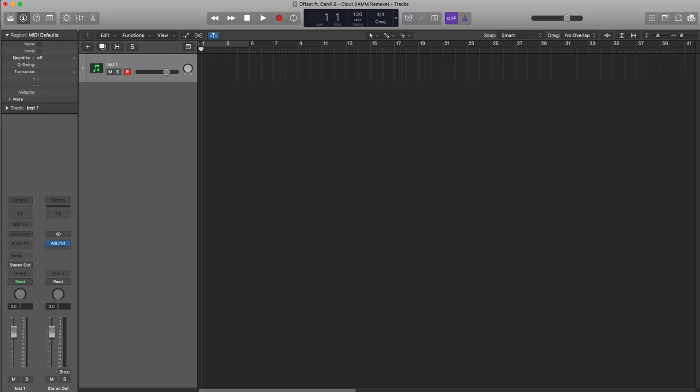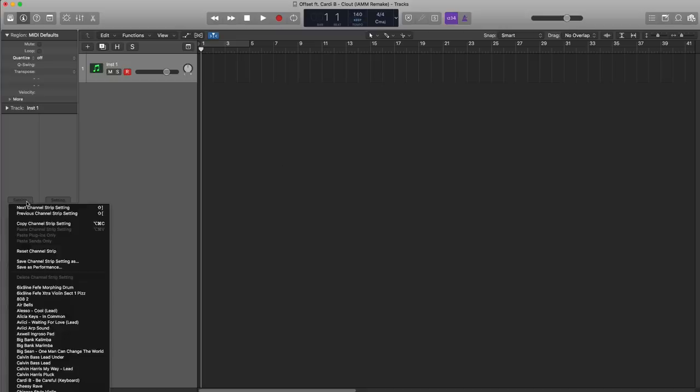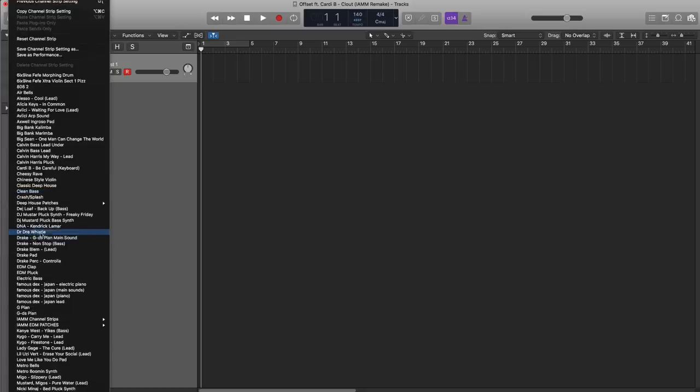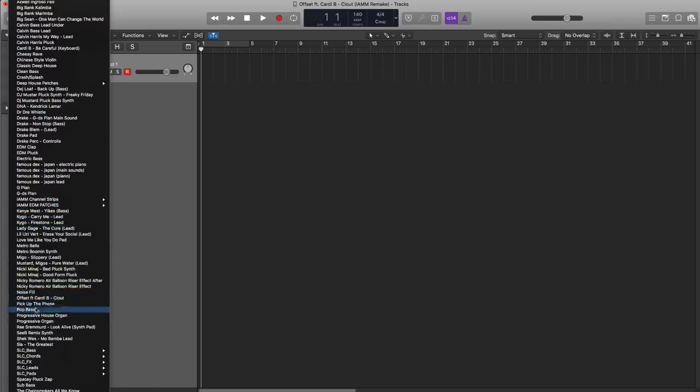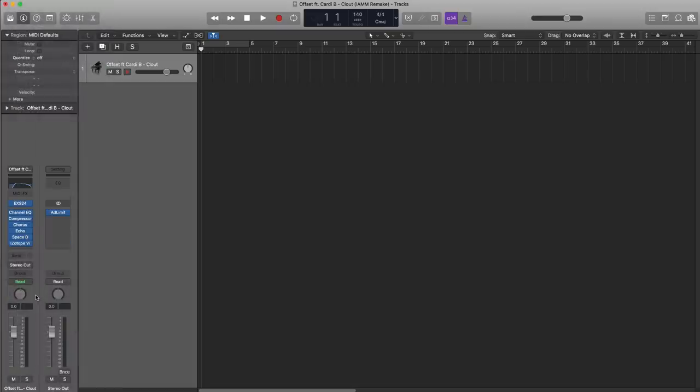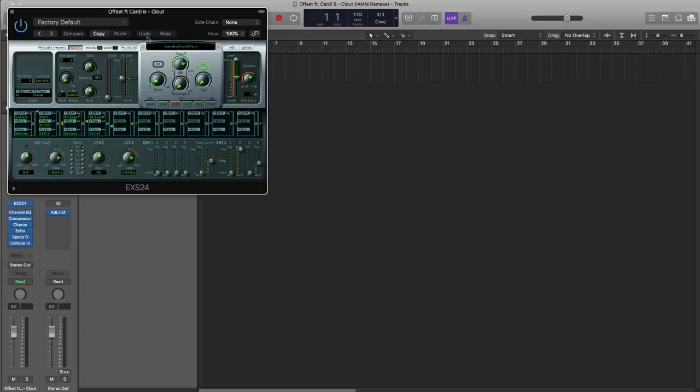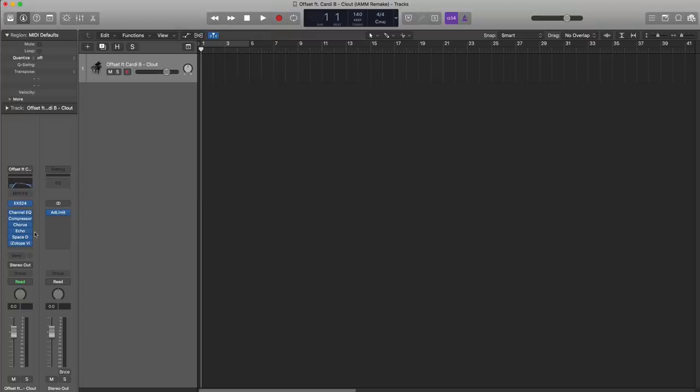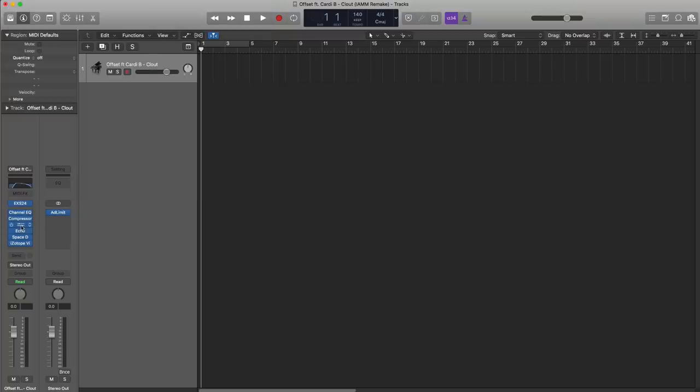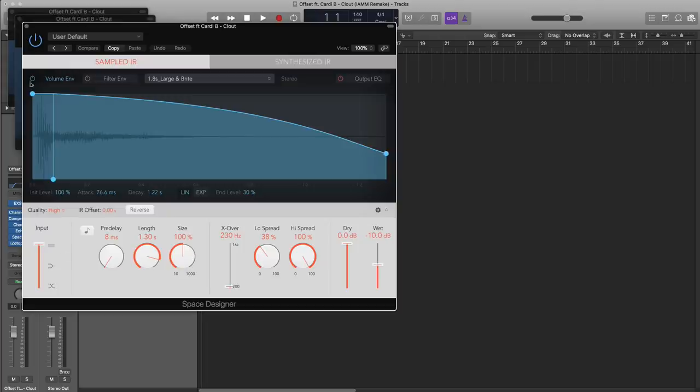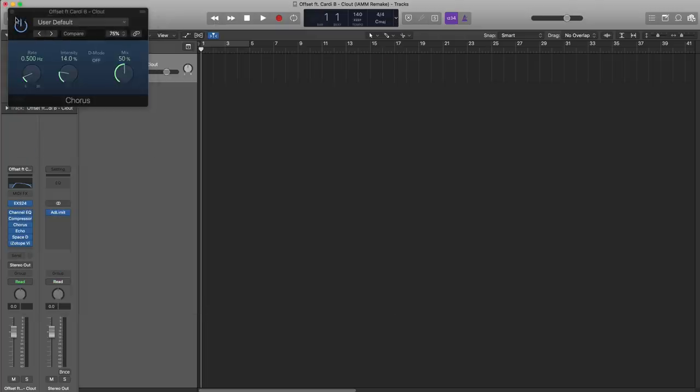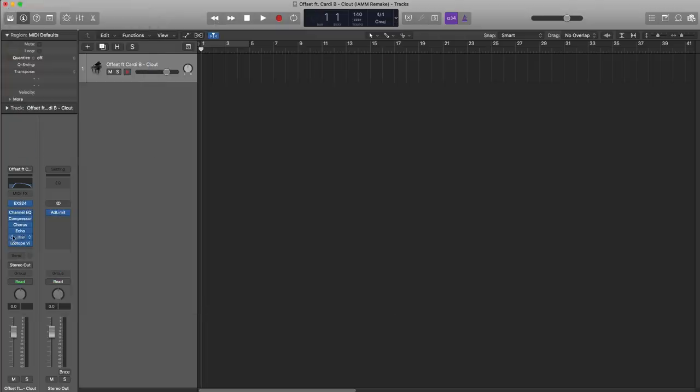A couple weeks back you might have remembered I did a tutorial on the piano sound so we're going to use that one in this tutorial. But before we do that let's change the tempo to 140 beats per minute and bring in that channel strip setting. If you want to see how this piano was put together, click the link in the top right hand corner. It's essentially a piano mixed in with some chorus, an echo, some reverb, and then some detuning or warping using Isotope's free plugin called Vinyl.